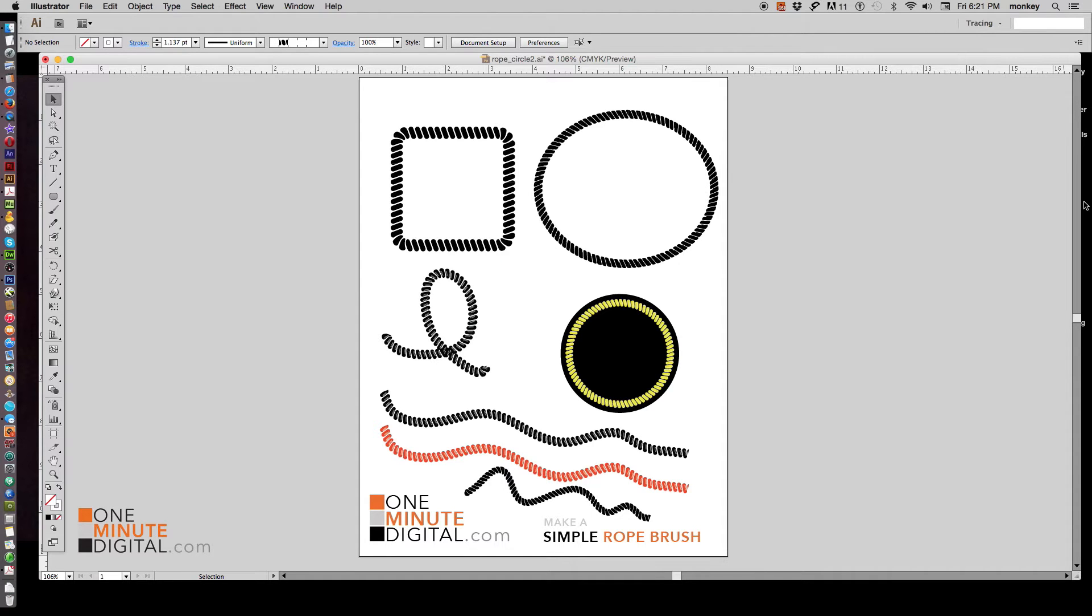Hi everybody. Thanks for coming back to OneMinuteDigital.com. Today I'm going to show you how to make this very simple rope design element.